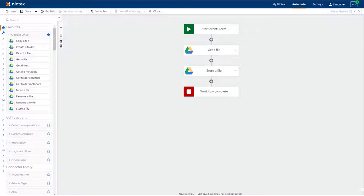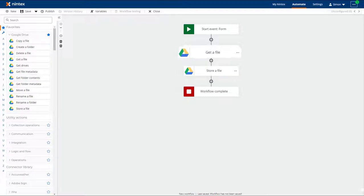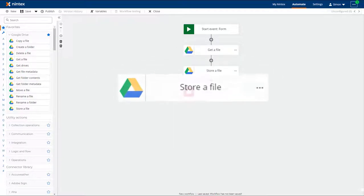Nintex's Workflow Cloud has featured a Google Drive connector since the first release of the application with such actions as get a file and store a file.